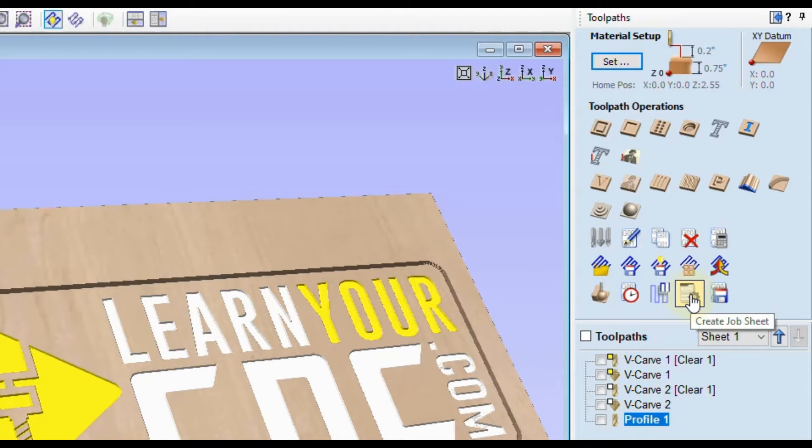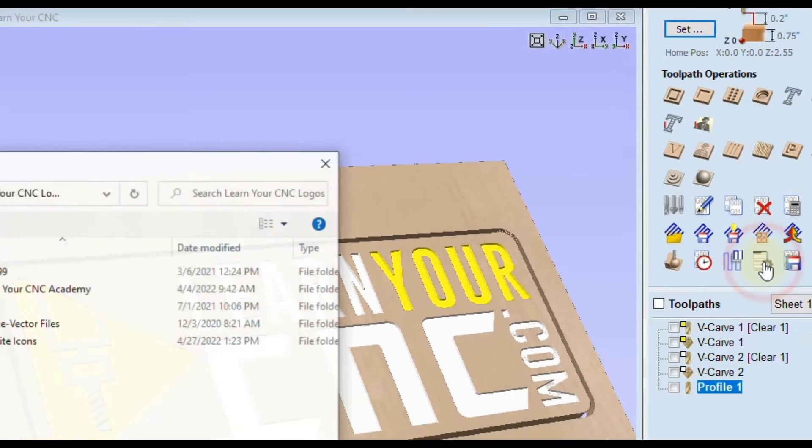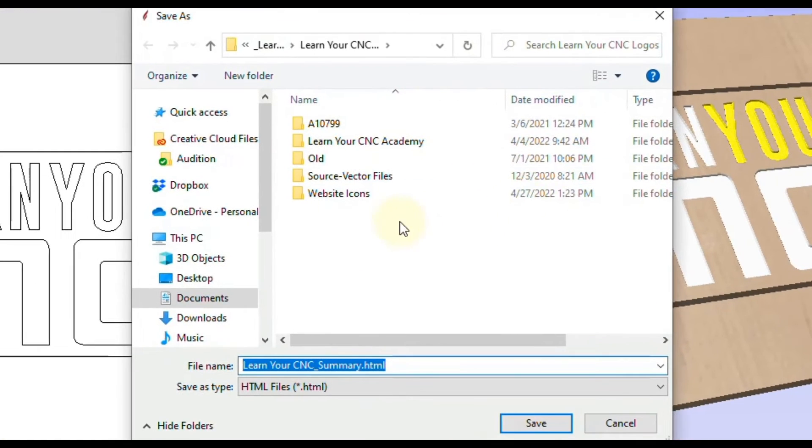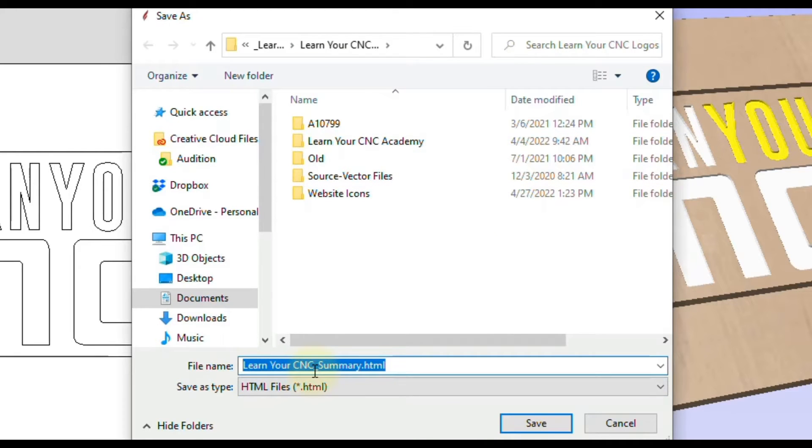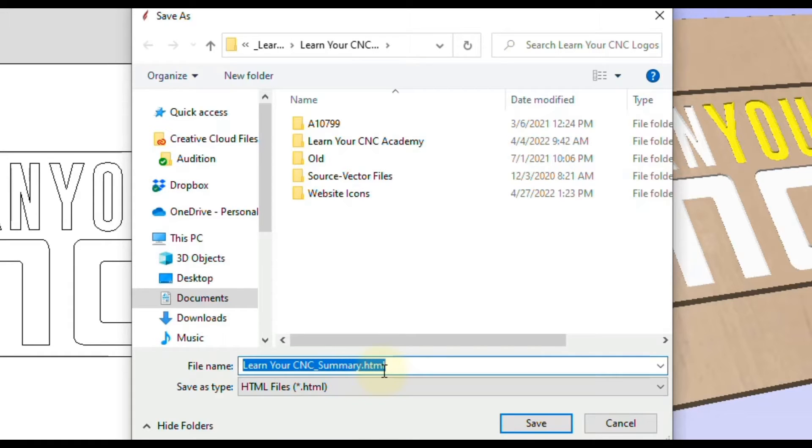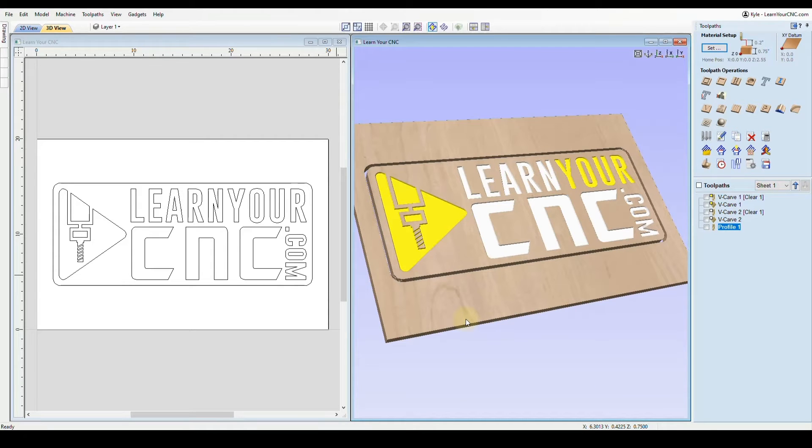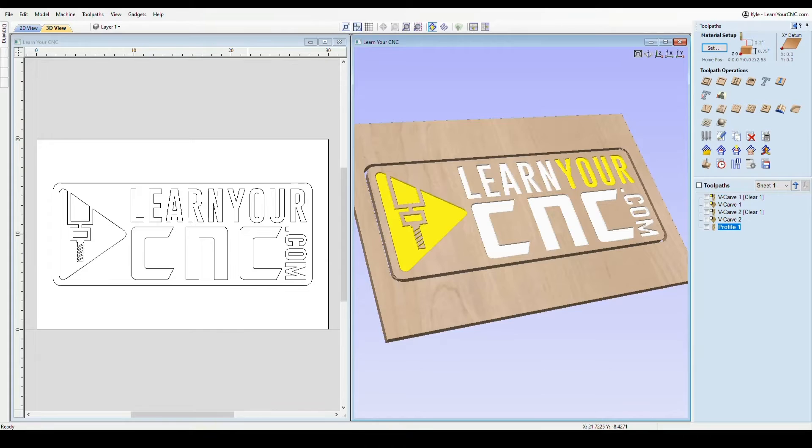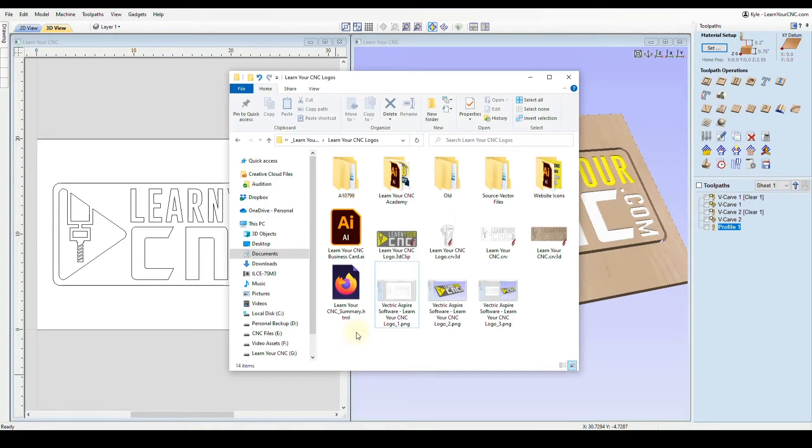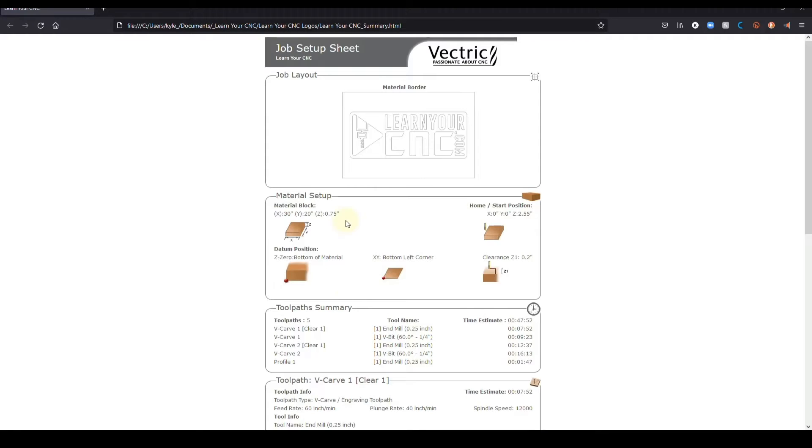Basically right before you're about to run it on your machine. So you're going to click create job sheet. That's going to open up your file menu. And then automatically it's going to give you the name of your file, and then it's going to say underscore summary, and it will be an HTML file. You can rename this file if you like, or you can just click save. Now when you do that, it just closes down that save option. And now you have to go search for that file. So we have to go to our file menu, find that file we just saved, and then double click on that to open it.